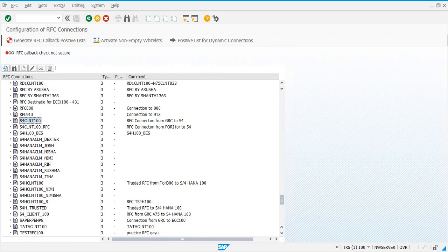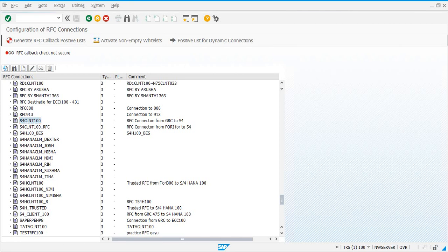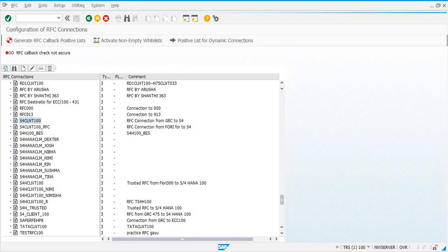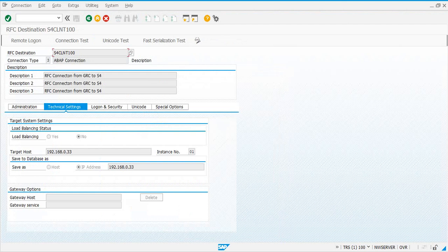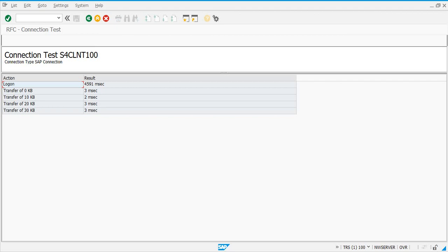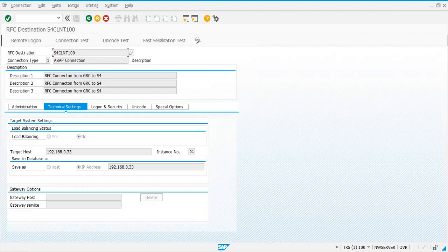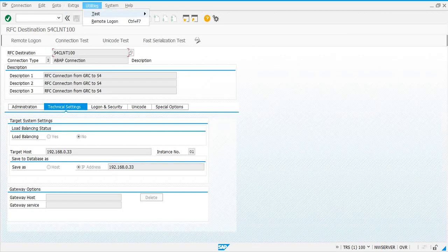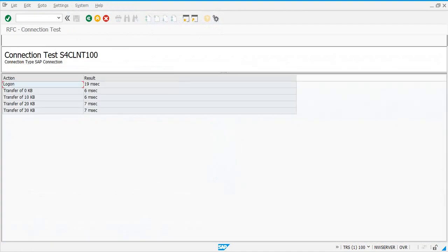There's another one here called S4CLNT_RFC, which is for FURI integration. We'll see how to do that later, but we need one RFC connection between the GRC system TRS to S4H. We created an RFC connection called S4CLNT. To make sure it's working, click on connection test, then go to extras utilities and do an authorization test to make sure it is connected.